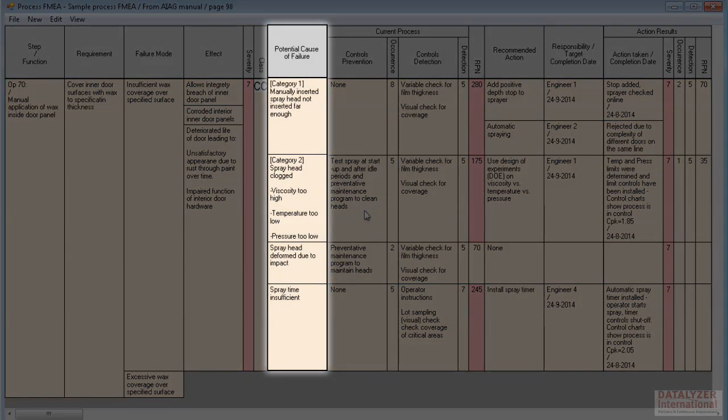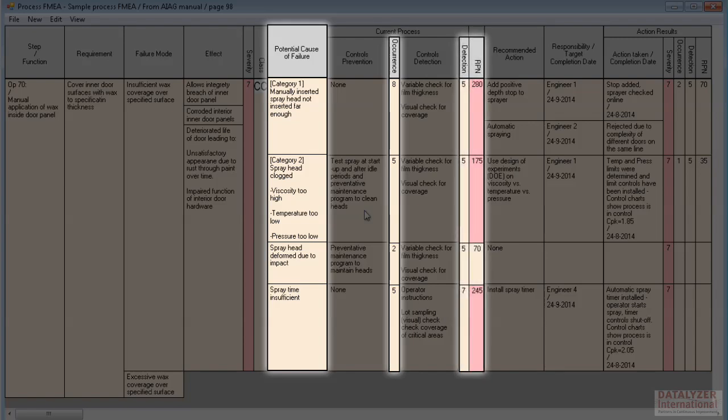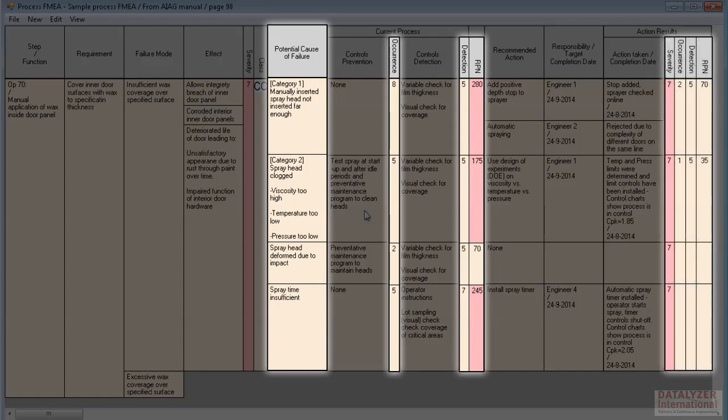Causes have the current process occurrence, detection, and RPN values on a one-to-one basis. What is not so obvious is that the action results versions of occurrence, detection, and RPN are also related to the cause. This seems odd at first sight because they are placed to the right of the action cells. But it is the occurrence and detection values of the cause that are modified by the actions in an attempt to reduce the cause's RPN.